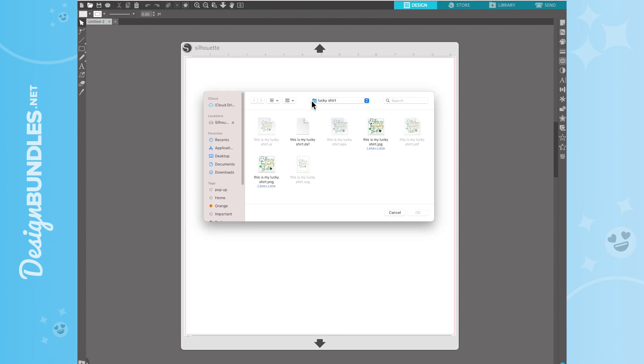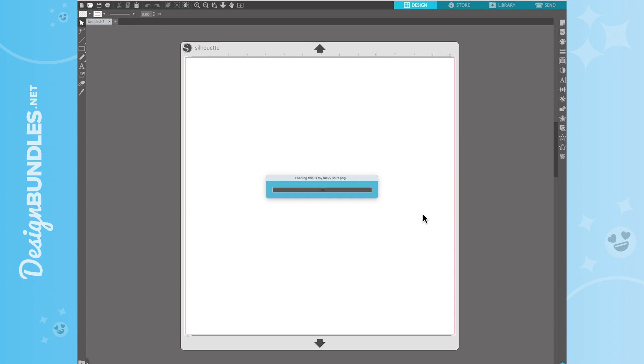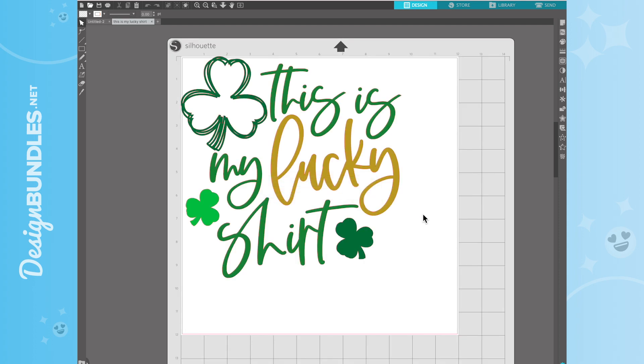Alright, so this time we're going to choose the PNG version. If you choose the JPEG, it's not going to have the outline on it. It's going to be just like a Print and Cut. So the PNG version, we're going to hit OK. It has like an auto trace for the PNG. It traces it just like an SVG.